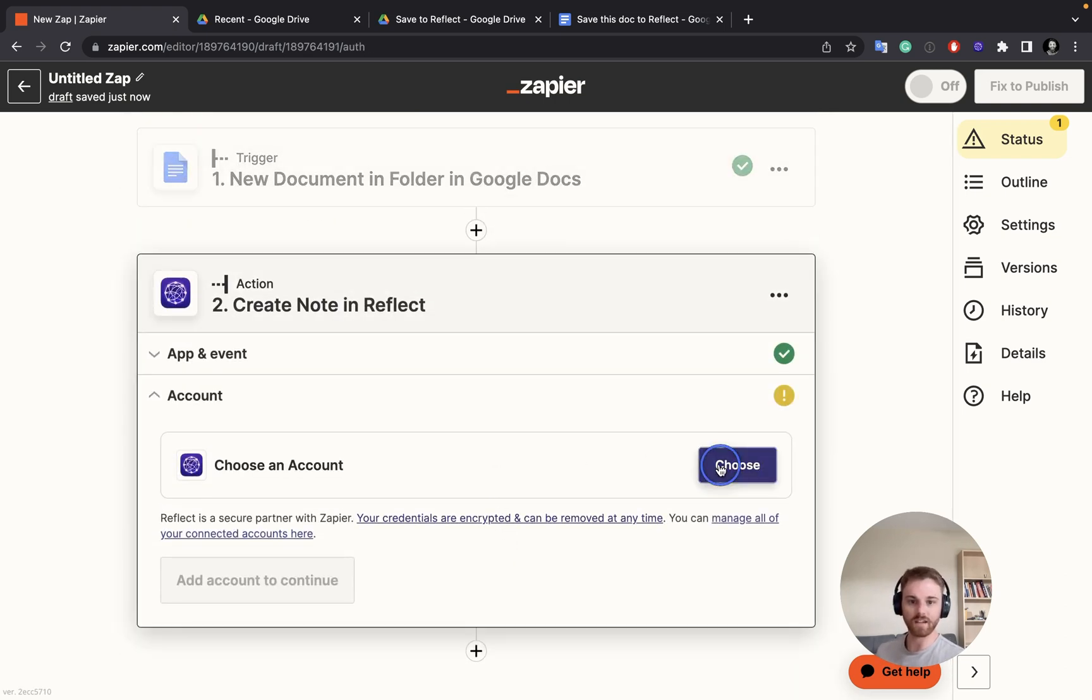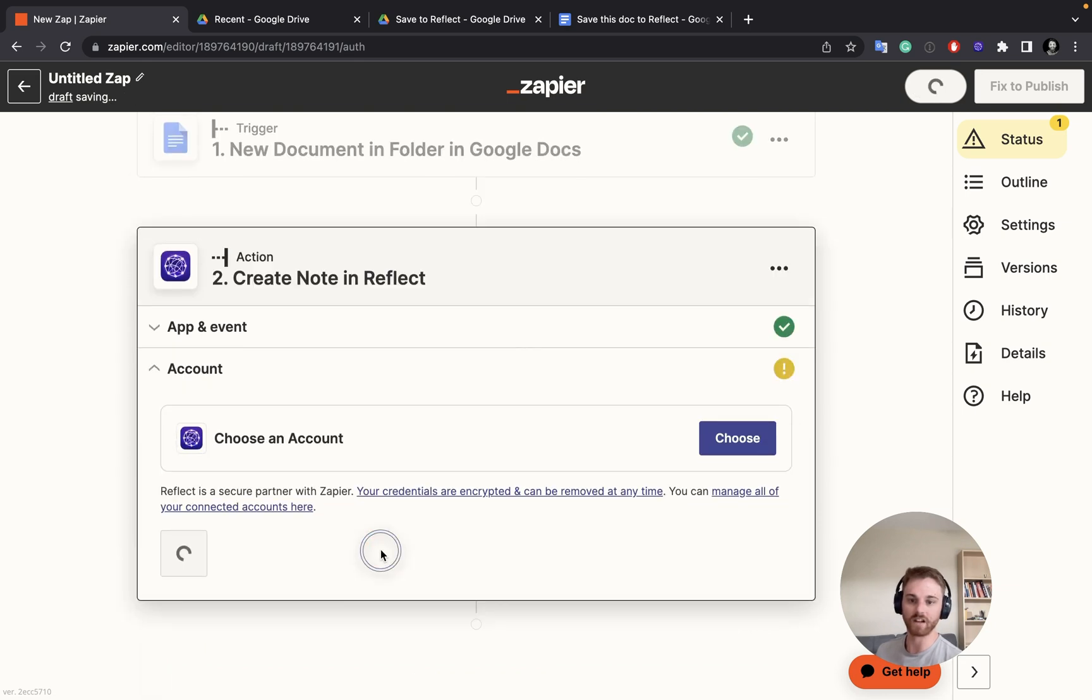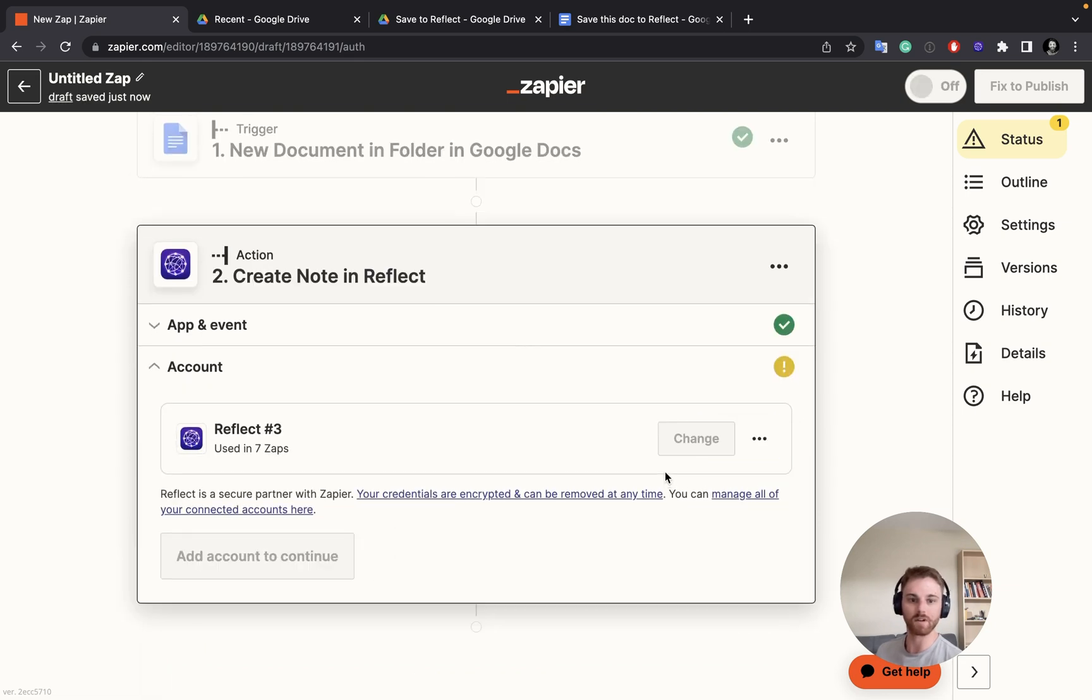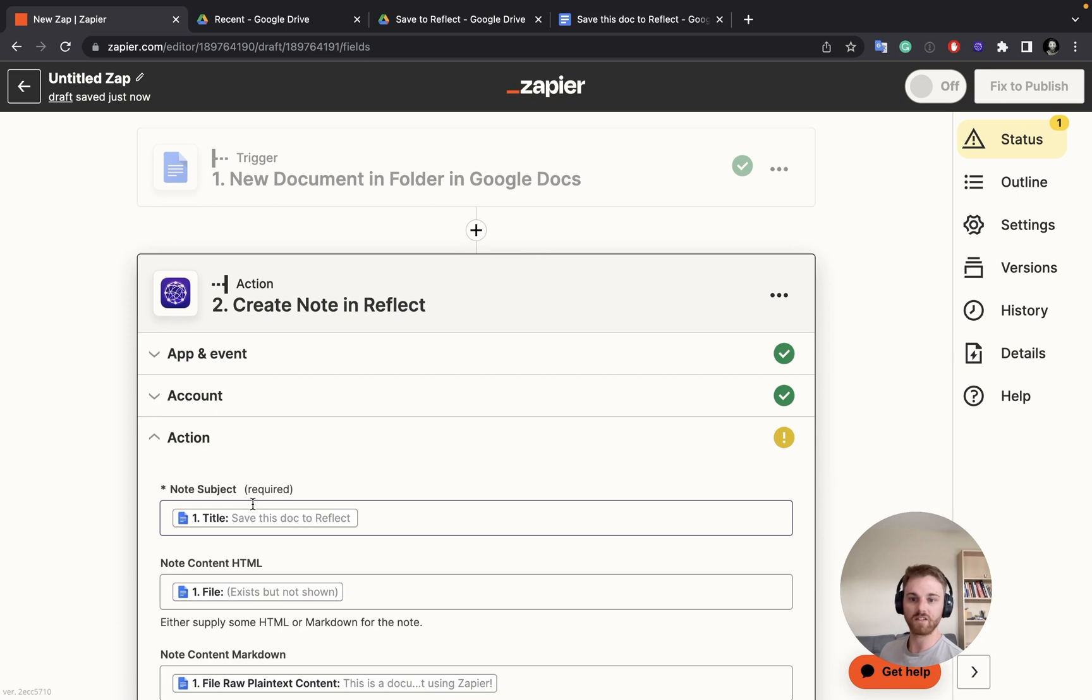Same thing. Log in to your Reflect account. And again, I've just got a few here because of my demo videos. I'll continue.